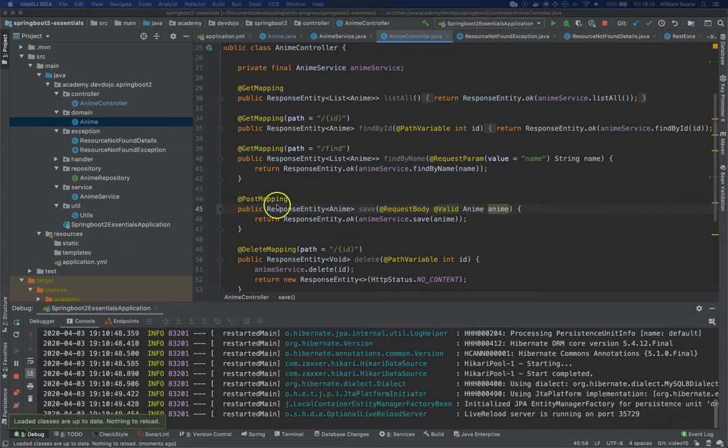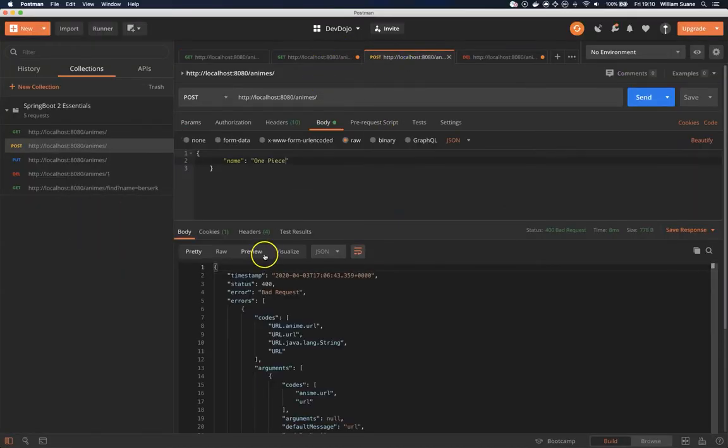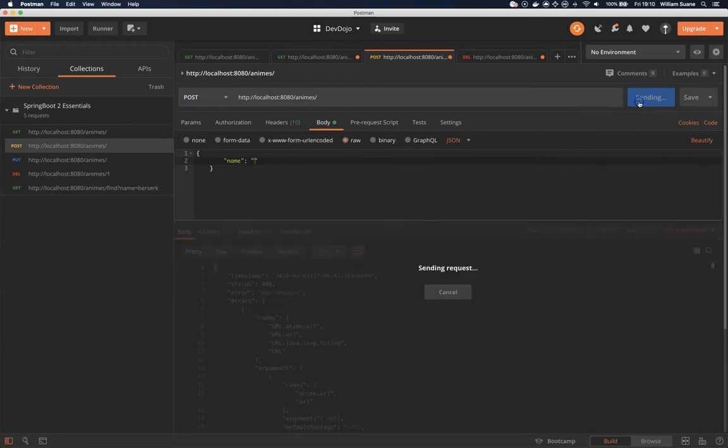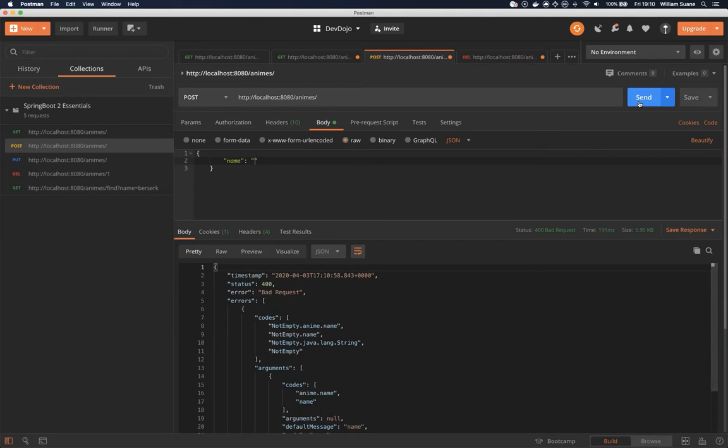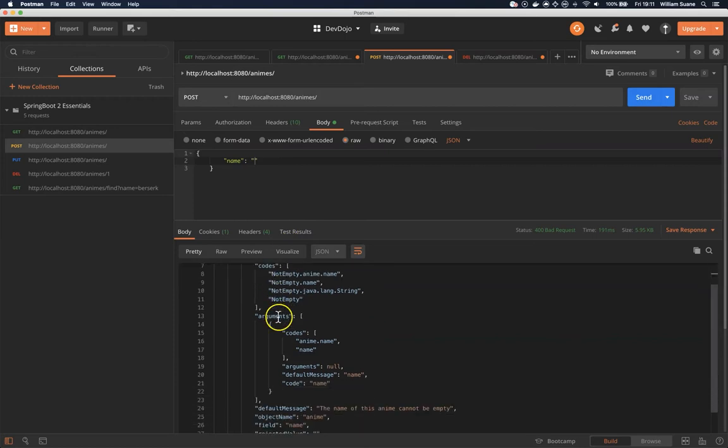We have one anime here that we are going to test. Let's do some tests. If we execute here, you can see that we get a bad request because the name is empty, and you have a huge JSON here.